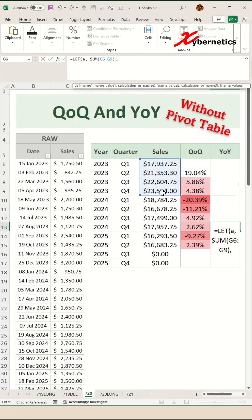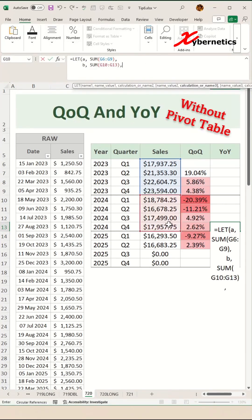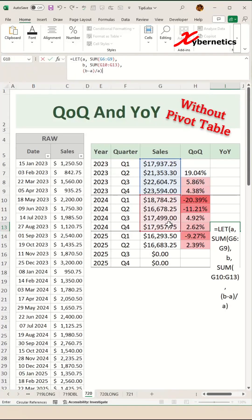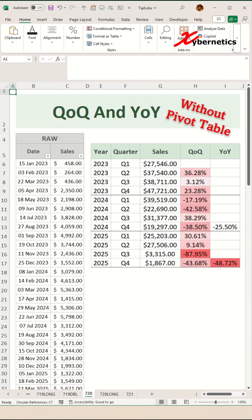Here is a pro tip: using the LET function like this allows you to reuse the value in variable A later in the formula, instead of rewriting the SUM function repeatedly. The next two arguments assign variable B to the sum of total sales for 2024. And the last argument calculates the year over year growth rate by finding the difference between this year's total sales and last year's total sales, then dividing the difference by last year's total sales. And you are done. Now, show of hands — who's ready to automate that report?